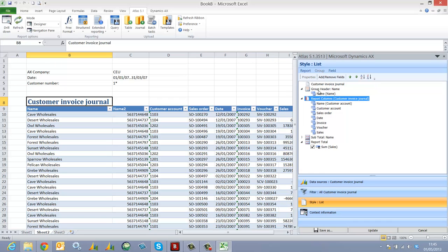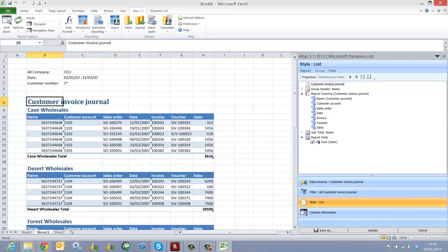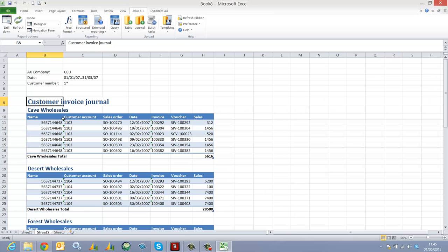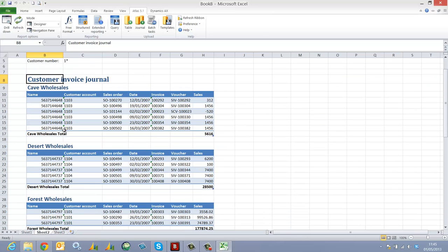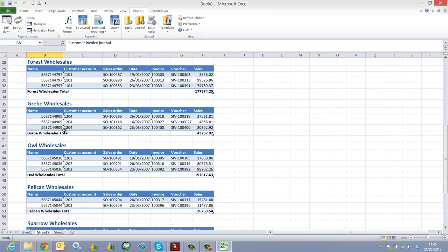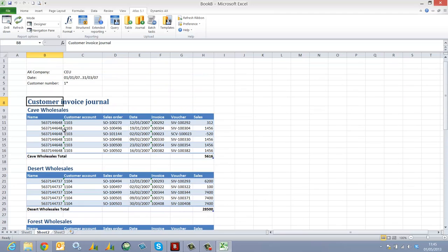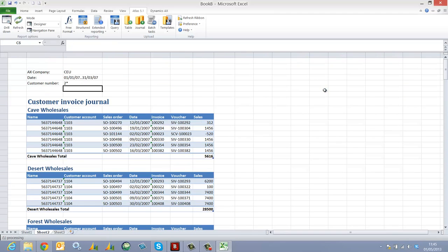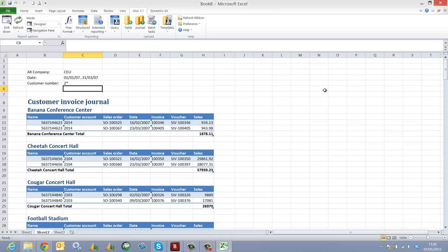This has created a grouping node so that when I now update my report, we can see quite clearly the list report is grouped based on my customer. And of course, as I change my filter, the report refreshes accordingly.